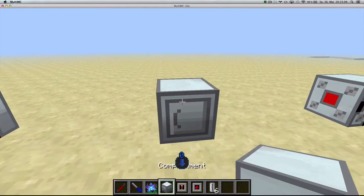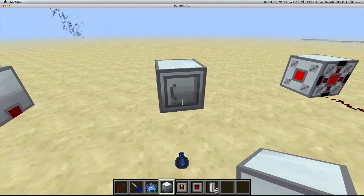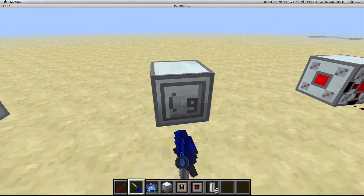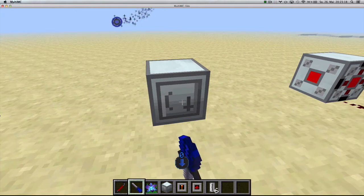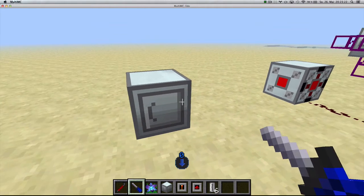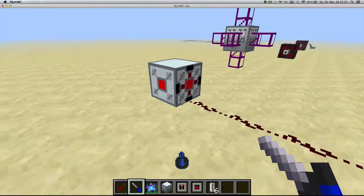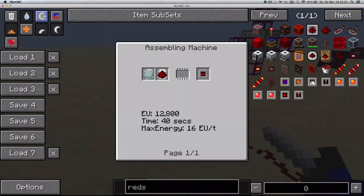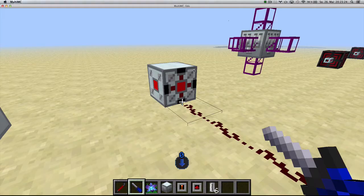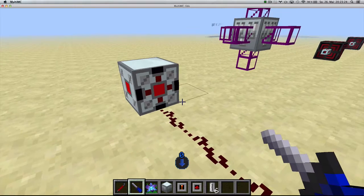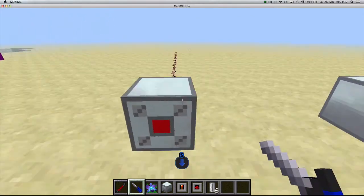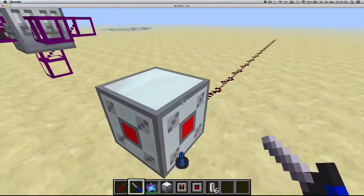The compartment block has also had some changes — you can now switch its display with a screwdriver, cycling through numbers, tool icons, and a wrench icon. There's also a new cover called the red sun conductor, crafted with a piece of red sun and a refined iron plate in an assembling machine. It takes the highest-strength red sun signal applied to the machine and outputs it.